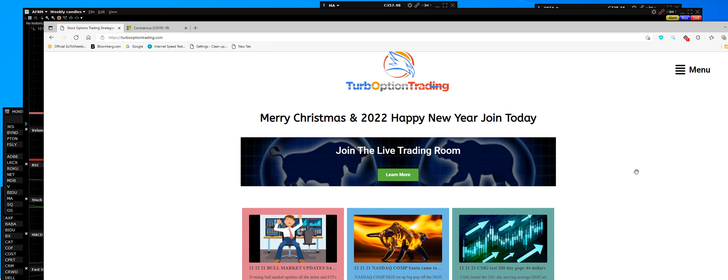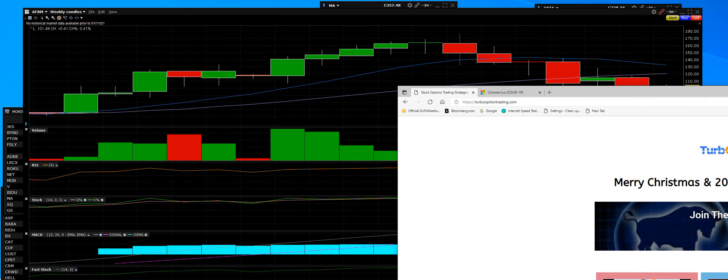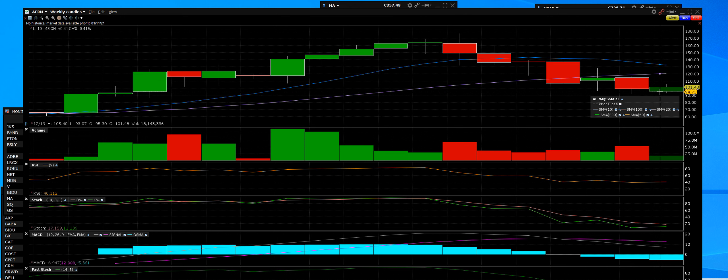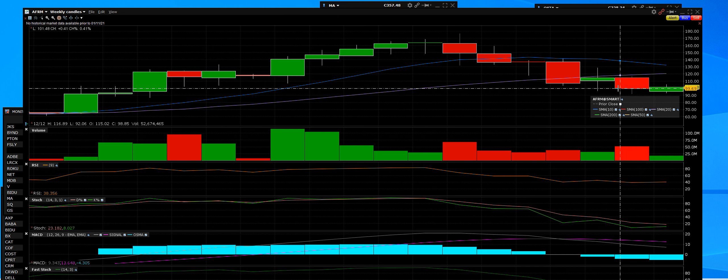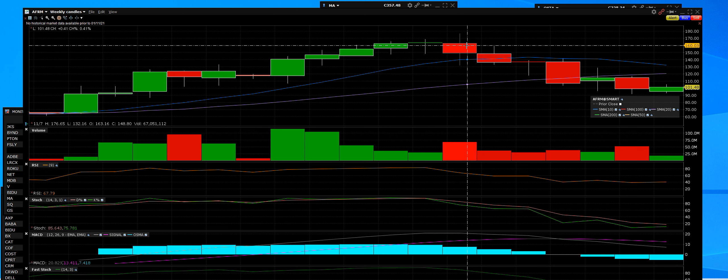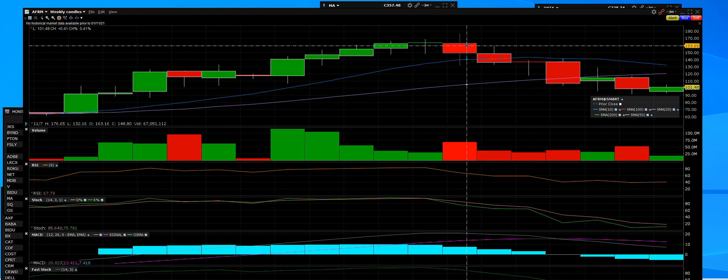AFRM is testing a weekly support level my friends, and we're going to charge forward from here. Looking at the weekly chart, we traded this stock all the way up in 2021, still in up to 176, and that was the end of it.